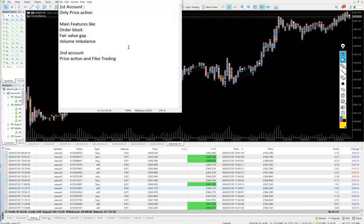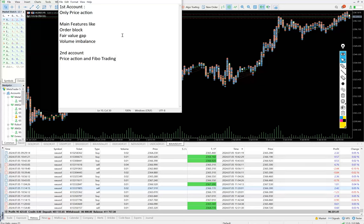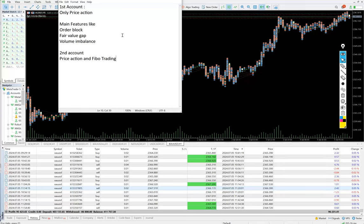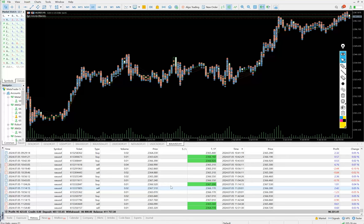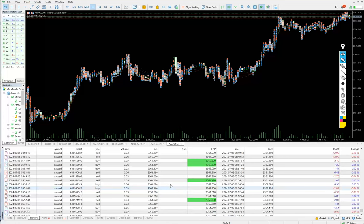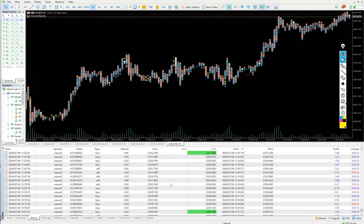This is the first account with $400,000 capital. Only price action strategy is connected here. Main features are order block, higher timeframe order block, fair value gap, volume imbalance, and everything. All the trades you can see are in XAU/USD.